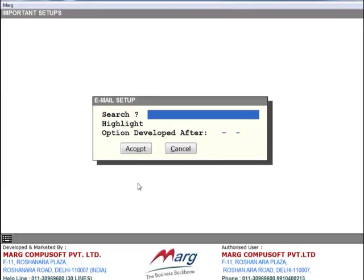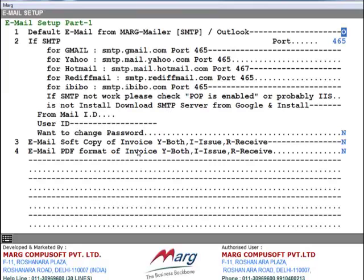Now here you will click on Accept button. You can see the first option is Default Email from MargMailer, SMTP or Outlook. You can send email through MargMailer, or if you like, you can also send your email through Outlook. Now suppose we want to send email through MargMailer, so for that you will set M in place of O.